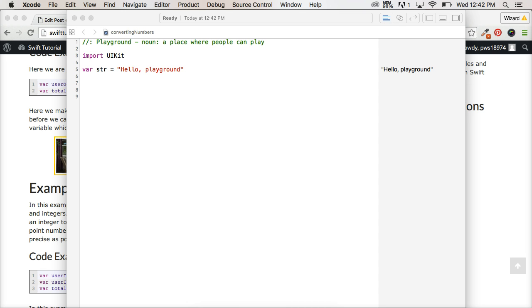I already got my playground fired up and I called it converting numbers. You can call it whatever you like. From this point on I will always have my playground fired up. That way we don't waste time setting it up.